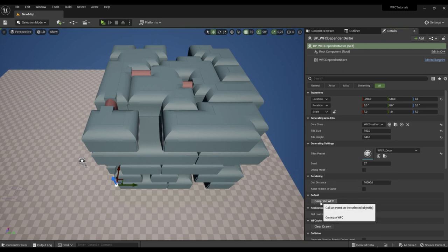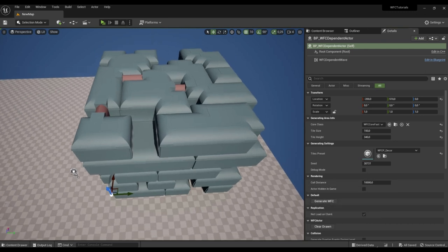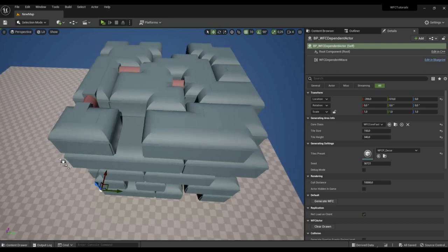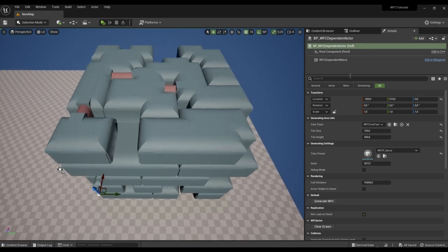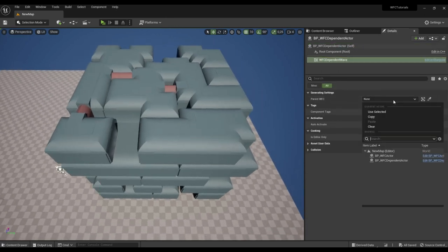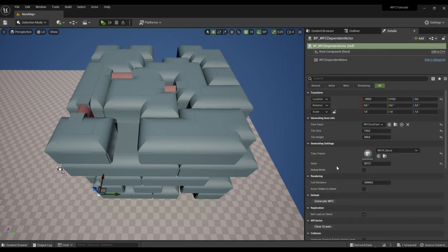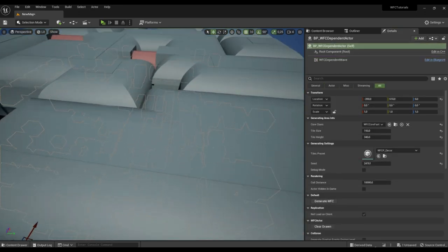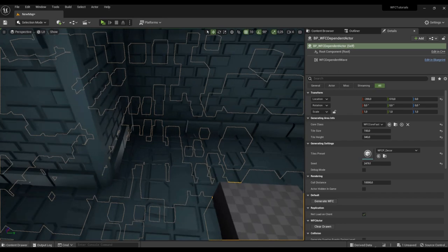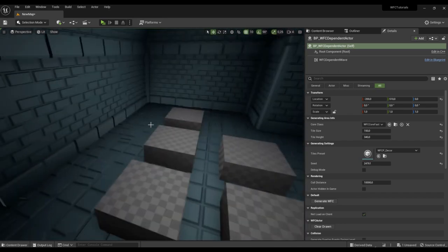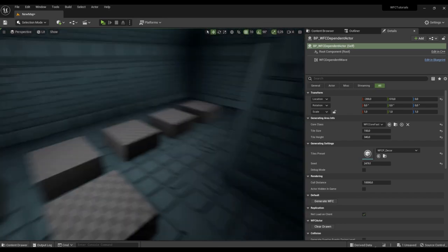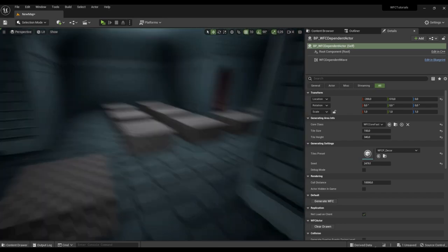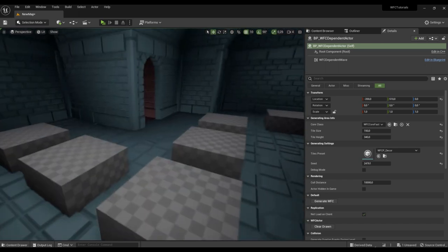Generate does not work because in the actor component you need to specify the WFC actor on which the generation will depend. We will indicate the generator of rooms. Here we see that our void tile has appeared in the inner tiles of the room.